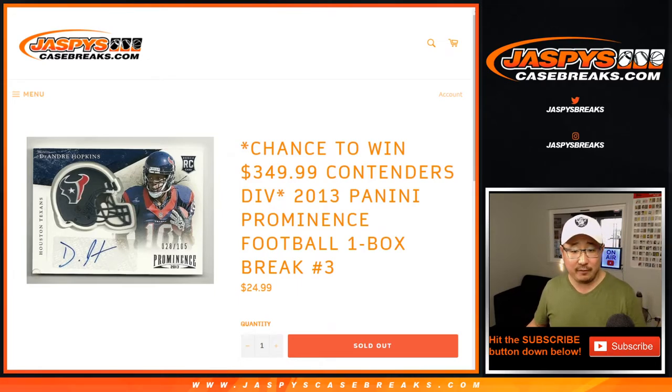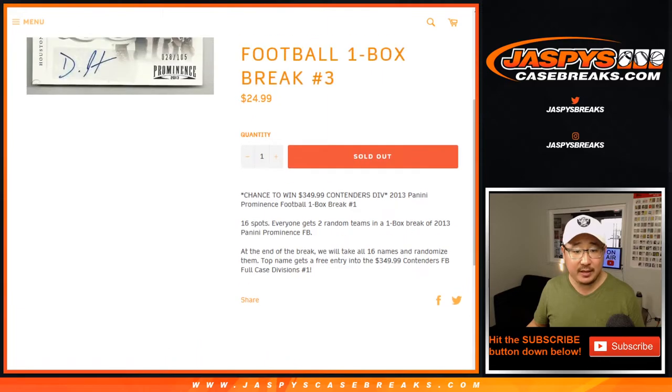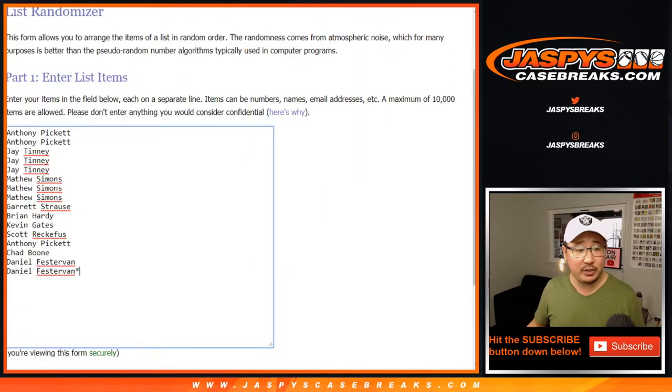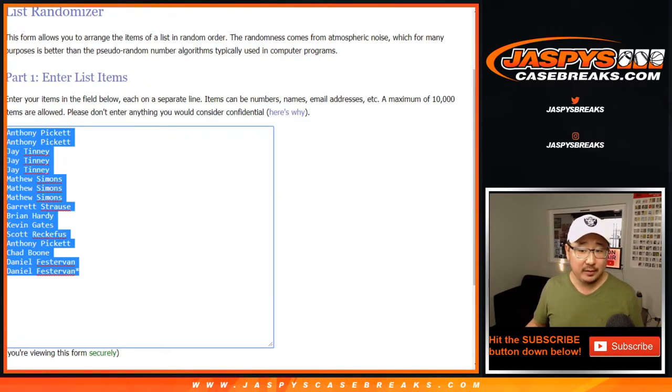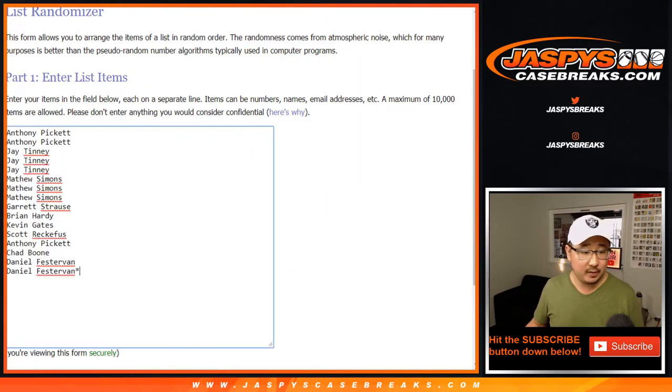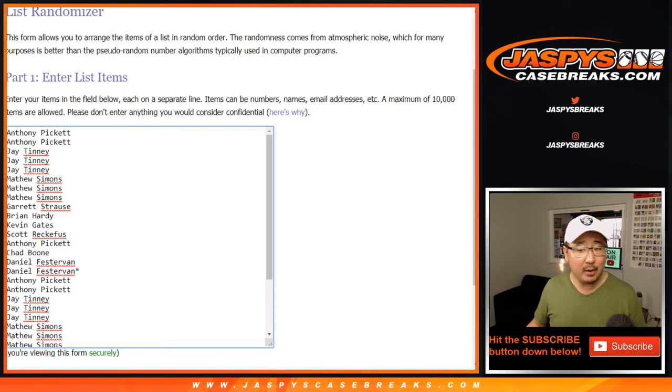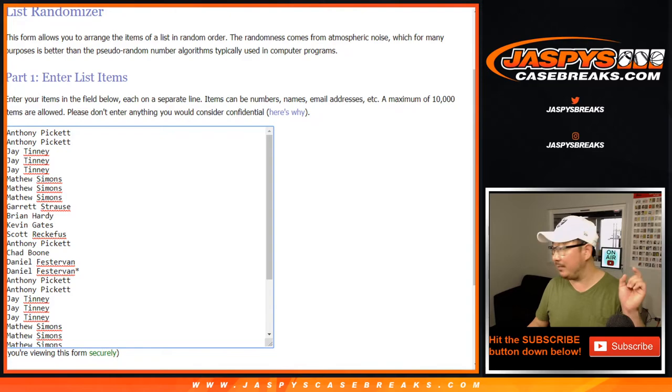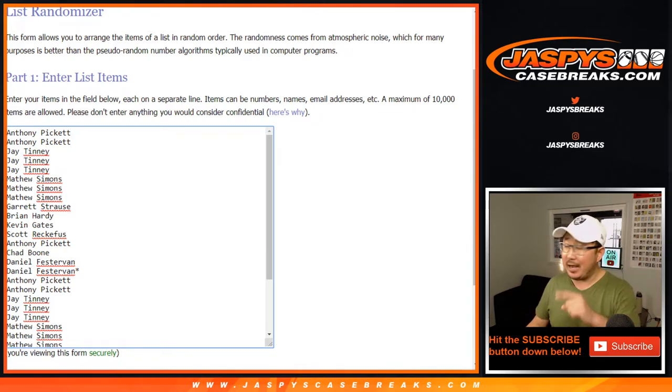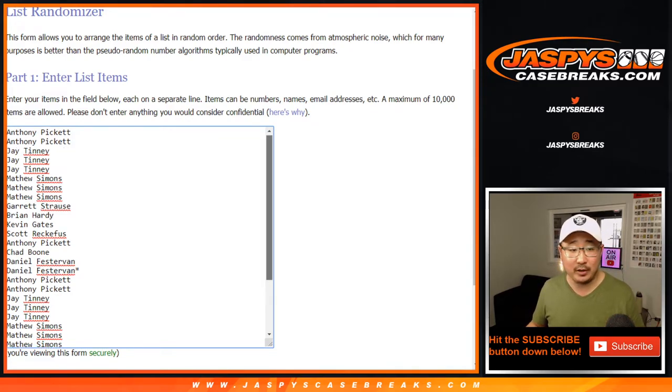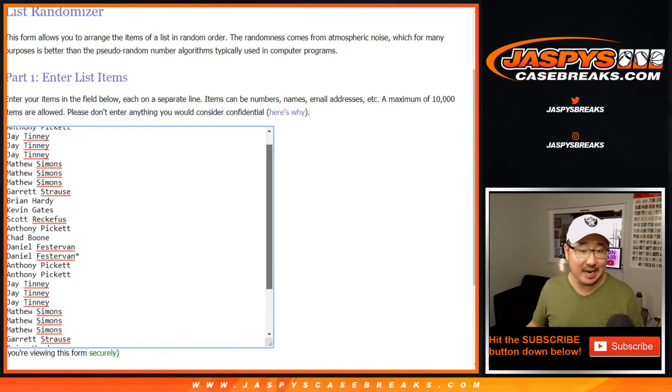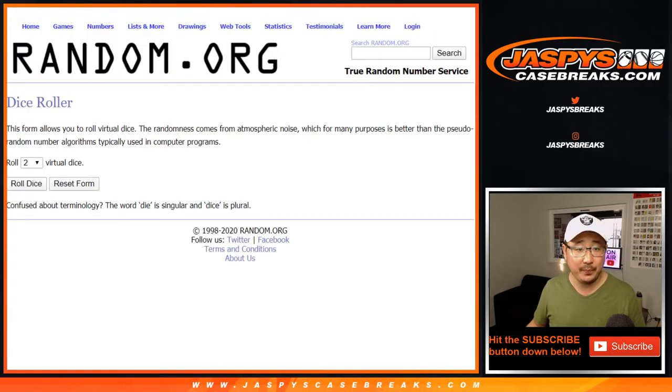big thanks to all of these folks for getting into it. At the end of the break, we'll randomize the original 16 names, and someone's going to win a divisional spot in a full case of Contenders football. But let's do this break first.